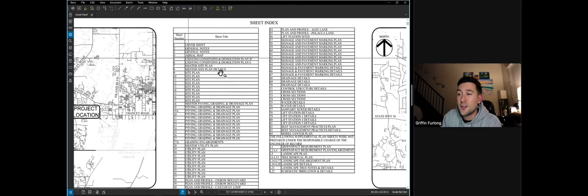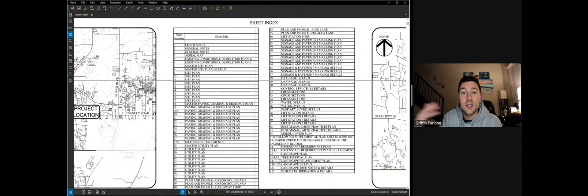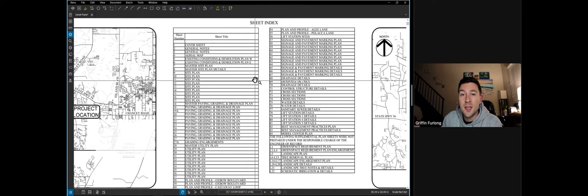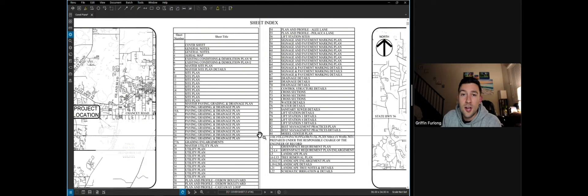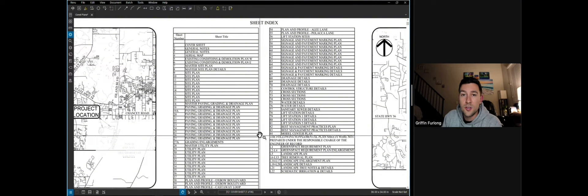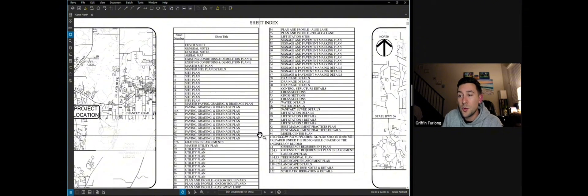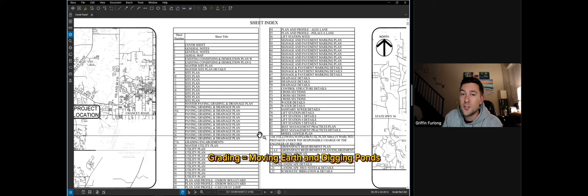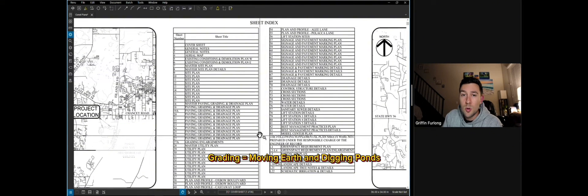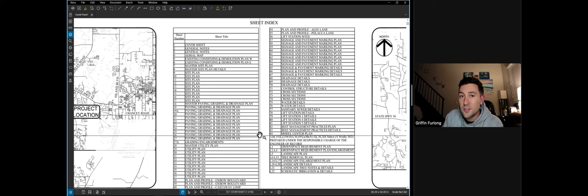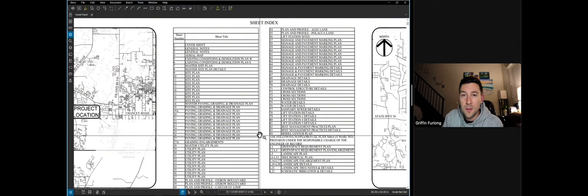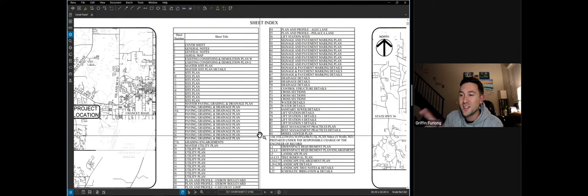Now once the contractor has actually cleared the site and they grubbed it, they've removed any dead trees or any unneeded stuff for the development. After the contractor has removed any unwanted features from the site, typically the first step is doing a very rough grading and that's usually digging the ponds, installing any deep storm structures or deep sanitary structures, and then they can move forward with all the paving. But before we dive too deep, let's get right into what the general notes looks like.